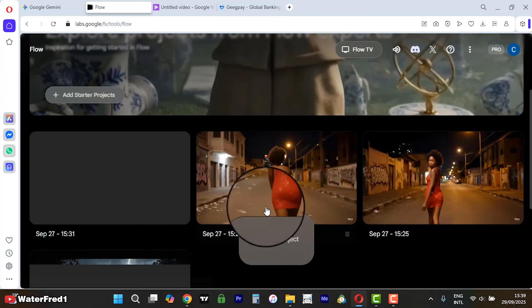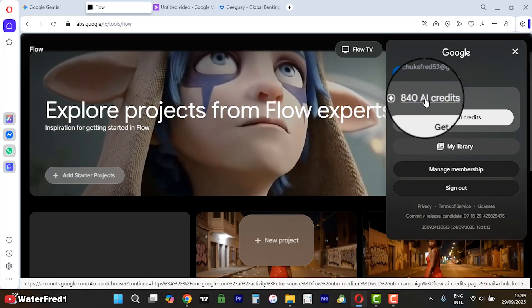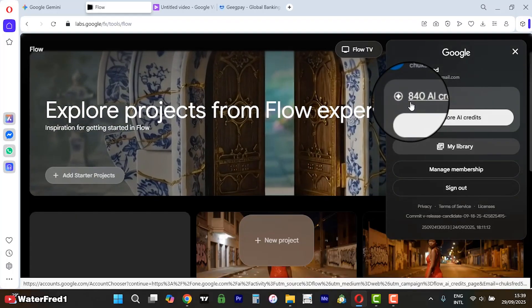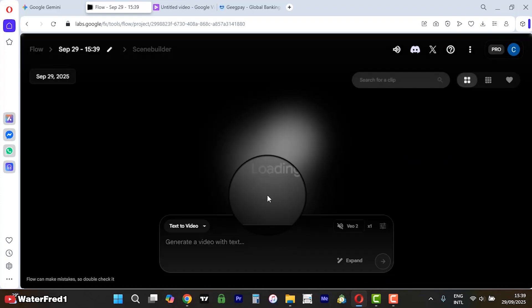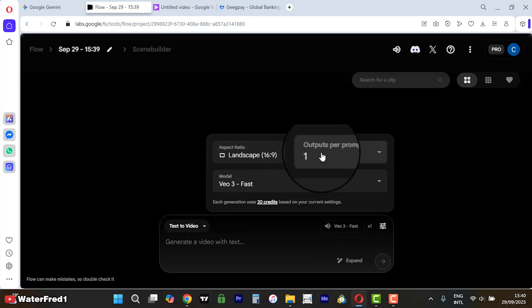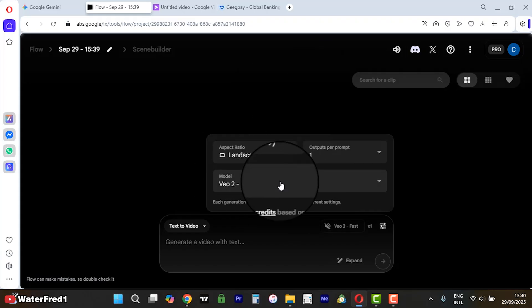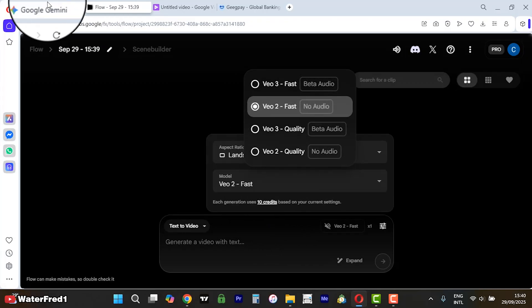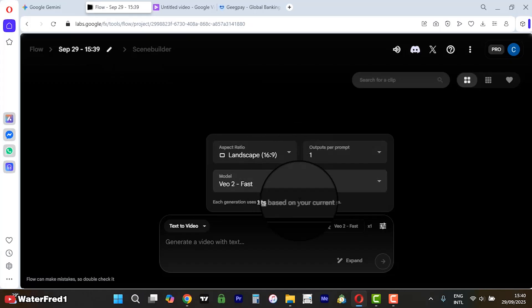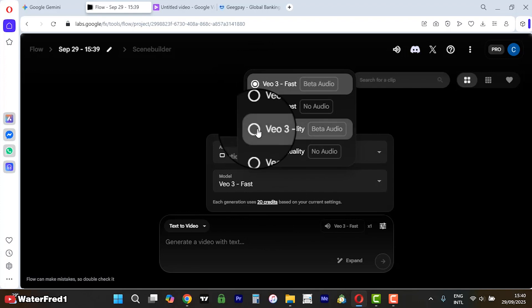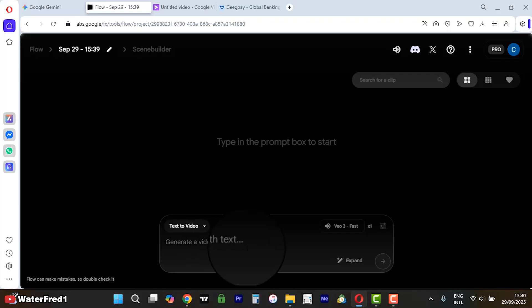On Flow, you have credits — you have one thousand credits every month. Each video costs about 20 credits. There's also an option to get 10 credits per generation. When you click on New Project it's going to load, and if you come to Settings you can change the output. Click on the model selector to see: this option uses 10 credits, this one uses 20 credits, while this one costs 100 credits. I usually go with the first one that costs 20 credits.